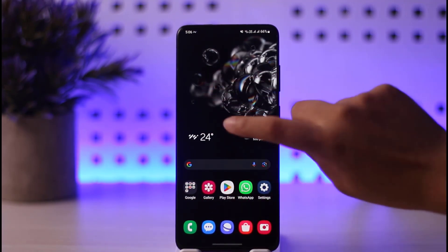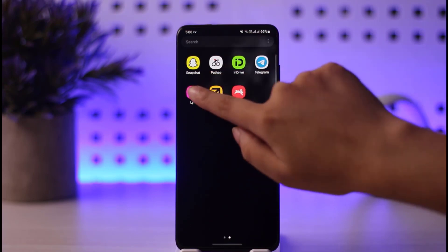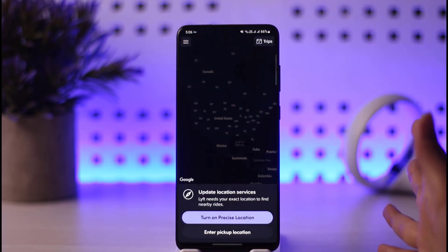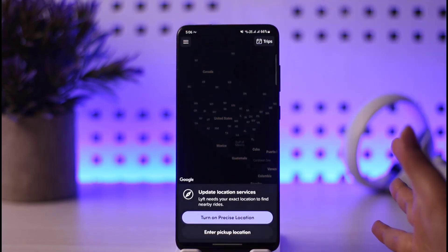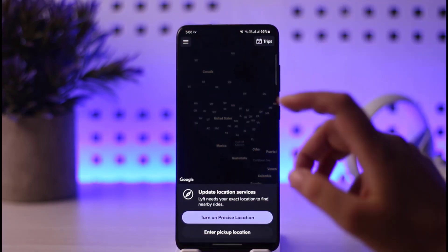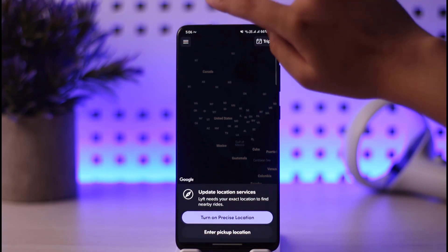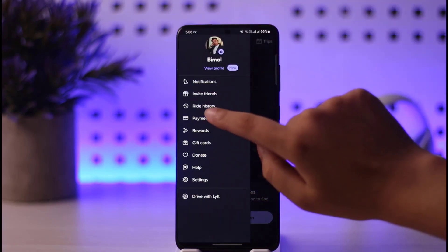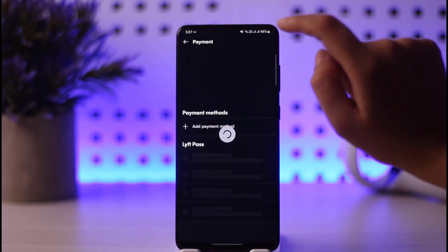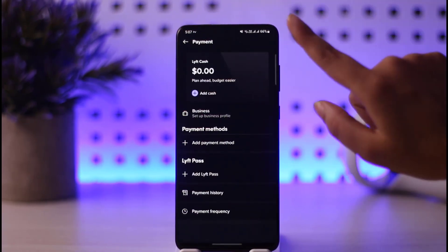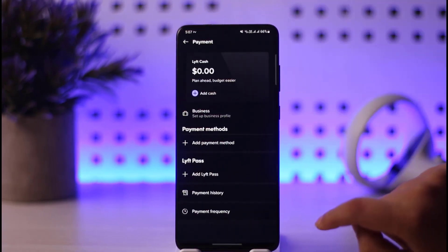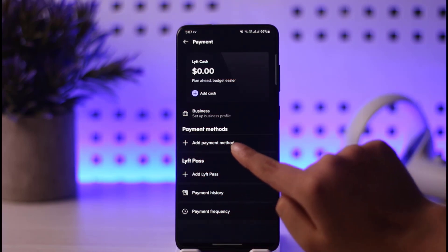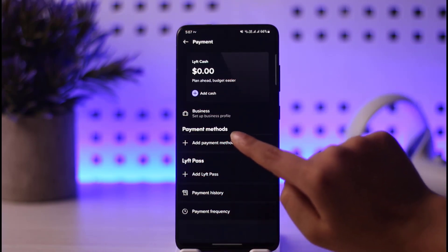First, let's open our Lyft app on mobile. Once the app is open, it's going to look like this. What you can do is tap on the three horizontal lines, then tap on the payment option. This will open an interface where you can see the add payment method option.